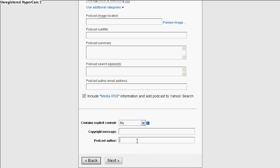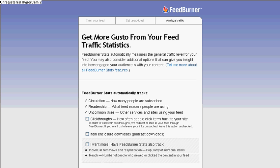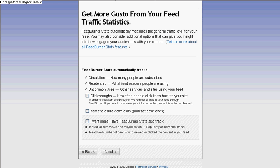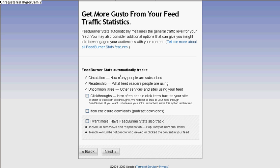In here is your copyright message, and here is the author — you put your name. Click on Next. What's awesome about FeedBurner is that it tracks your traffic and gives you statistics and reports.